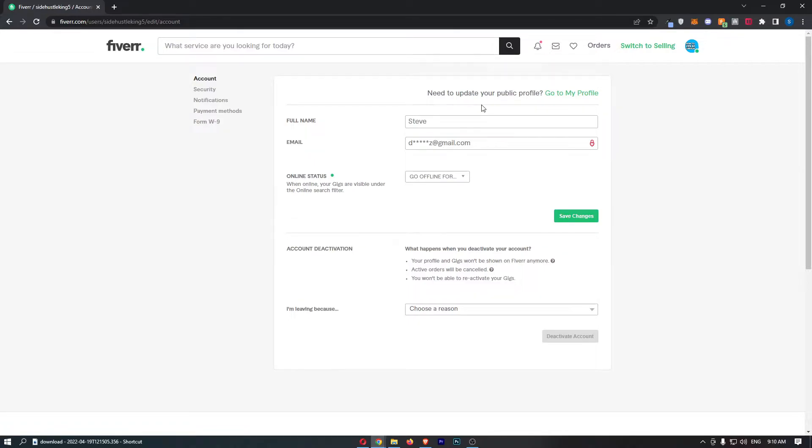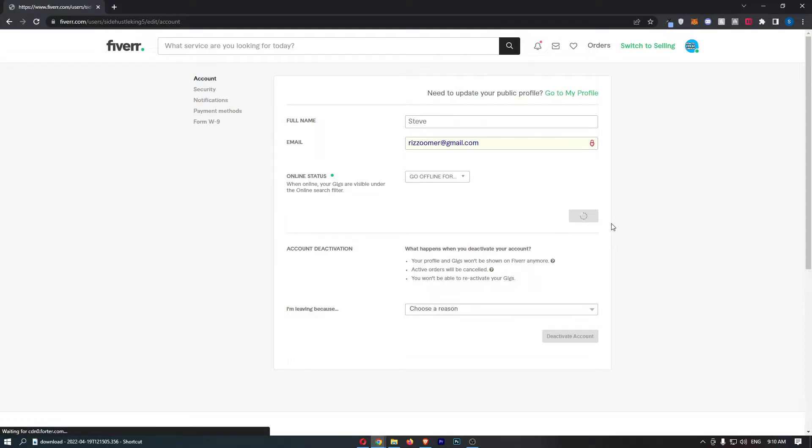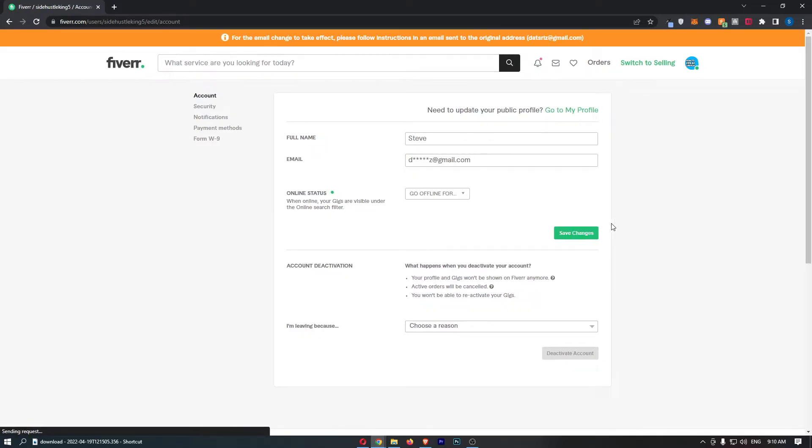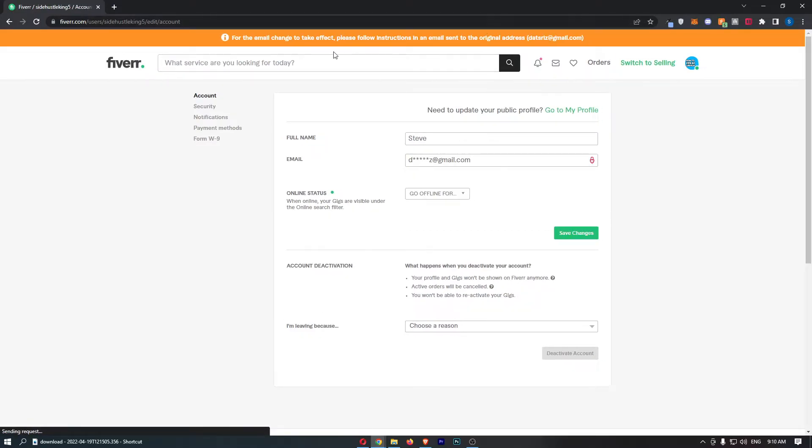From here, go to the email field, delete the email that is currently there, and enter the new email. Once that is done, click save changes and the confirmation email will be sent.